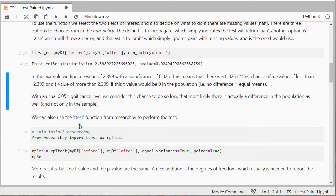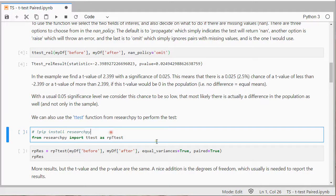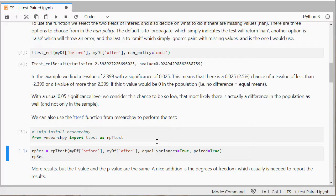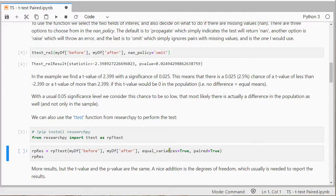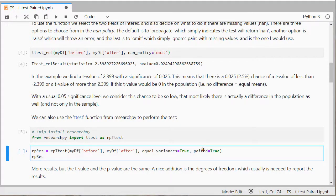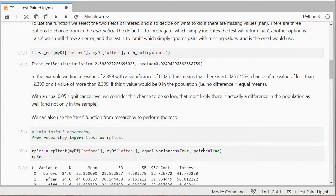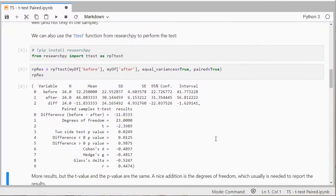We can also use the ttest function from researchpy. So if I load that in then I can use the researchpy ttest, I call it rp_ttest just to make sure that it's a different one. Select the two variables again, equal_variance is set to true and paired set to true and that should give us the results.